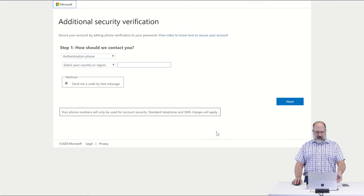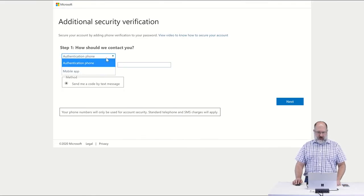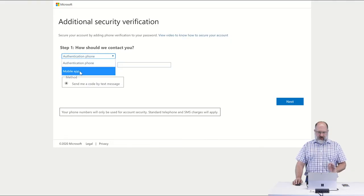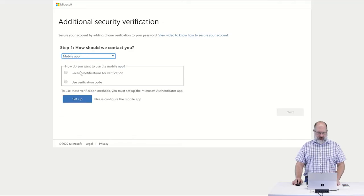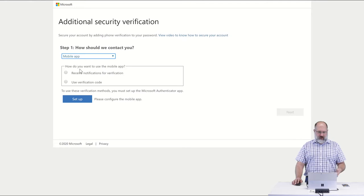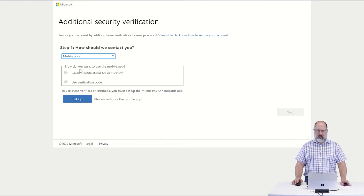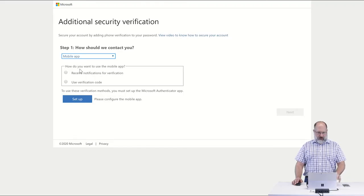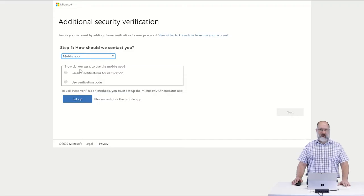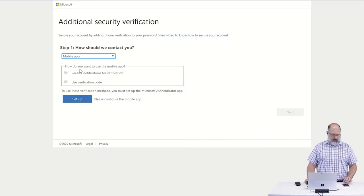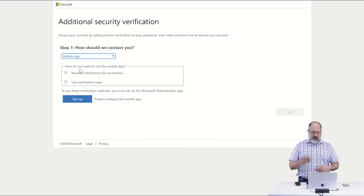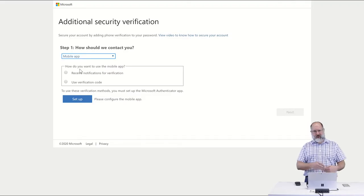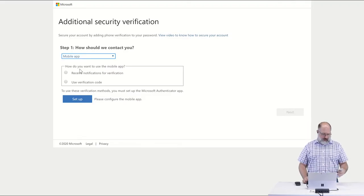It's going to ask for additional security verification. We highly recommend using the mobile app method. The mobile app is a more secure method of providing multi-factor authentication. It ties your login to your mobile phone. And using the mobile app for authentication also allows you to use the Microsoft Authenticator, which will provide you with push notifications, which makes the logging in process more streamlined and easier to use.